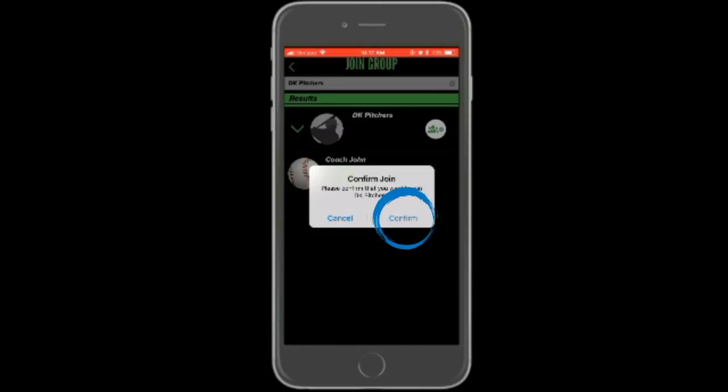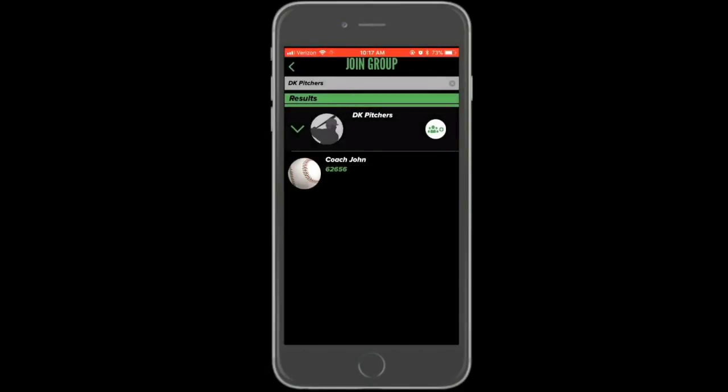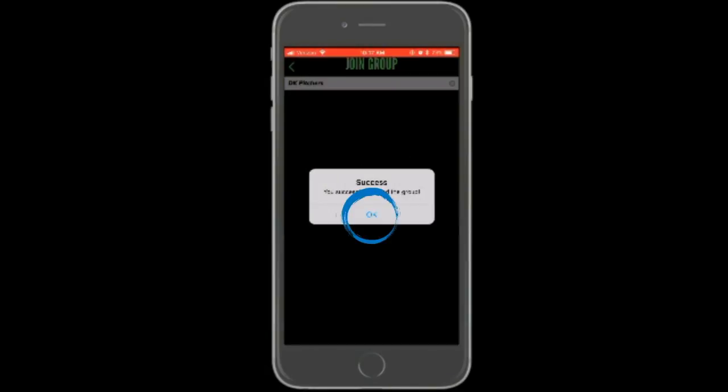If the group is open to join requests, the group admin will be notified that you would like to join and will be able to accept you into the group. If the group cannot be joined from the outside, the app will notify you that your group is closed.